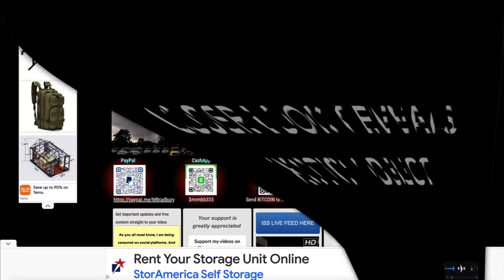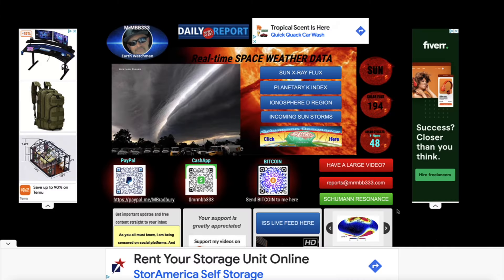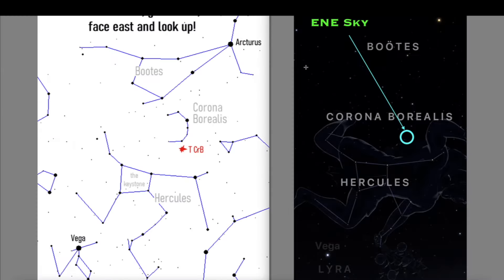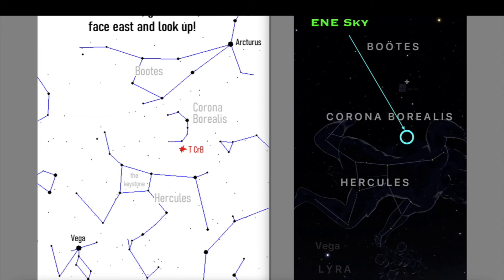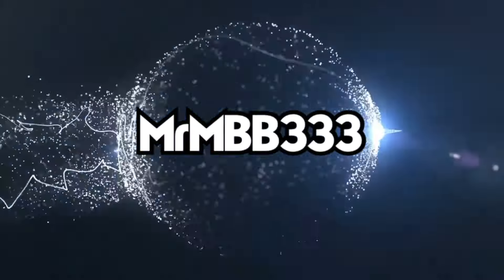And don't forget guys, tonight be looking in the east northeastern sky. You can see a star born, a once in a lifetime event in the northeastern sky after sunset. Thanks for watching, have a super day and be safe out there.